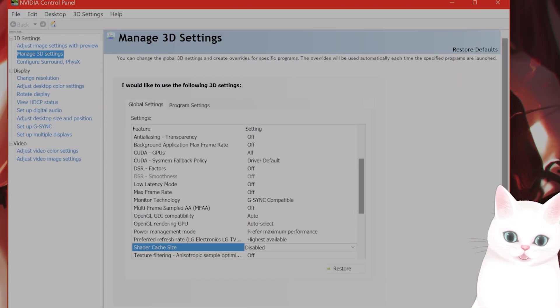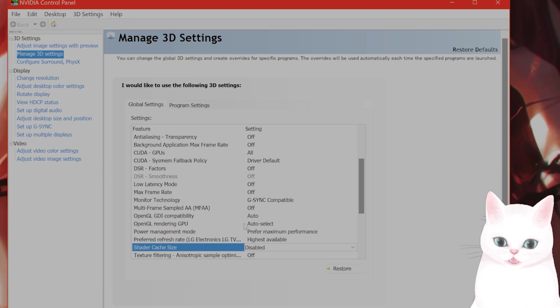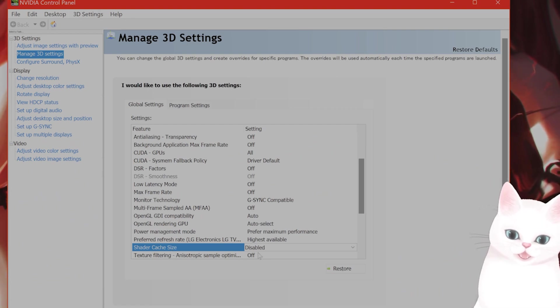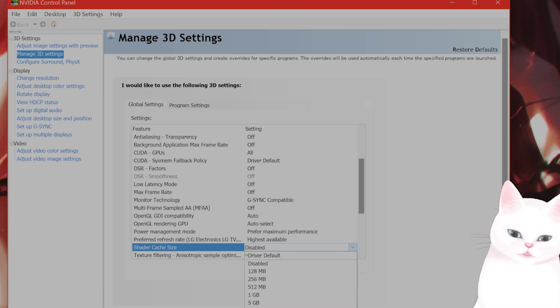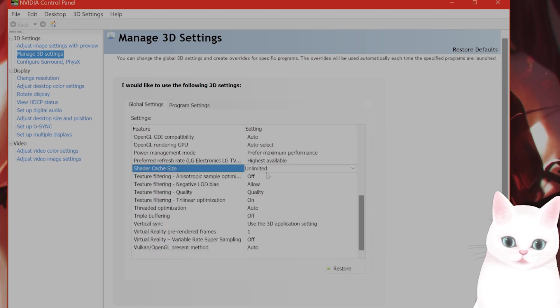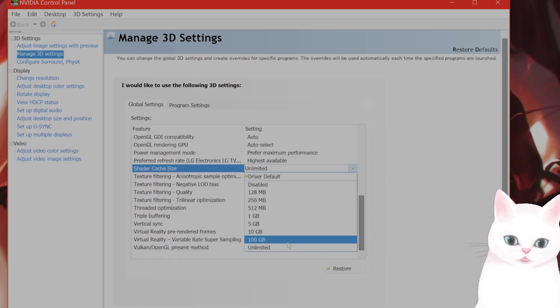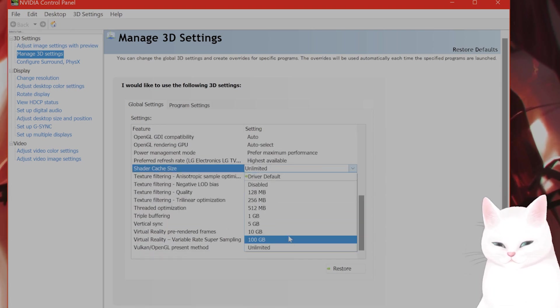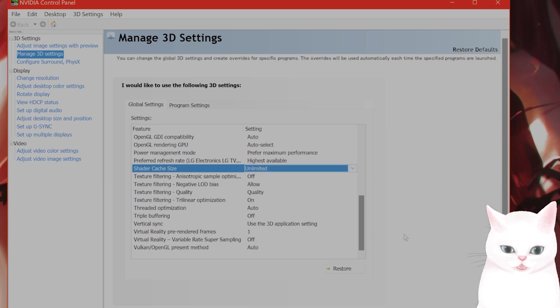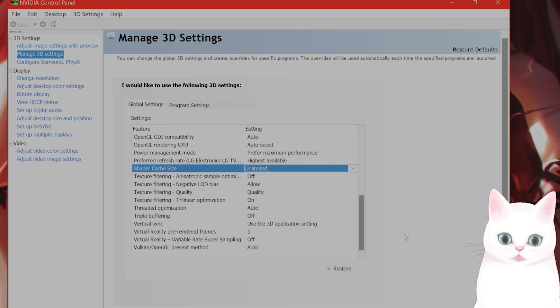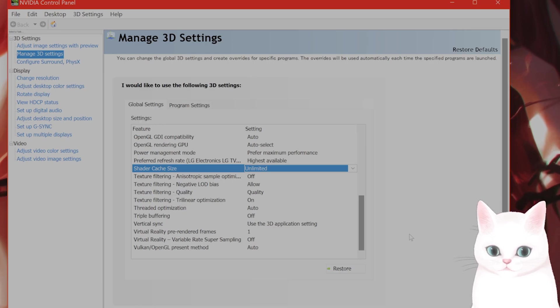Once you've done that, you want to go back into the Control Panel, go back to Shader Cache Size and turn this to Unlimited or 100 gigabytes. Generally, the higher the better. But yeah, do that. And then try running the game. And this should stop crashing for a lot of people.